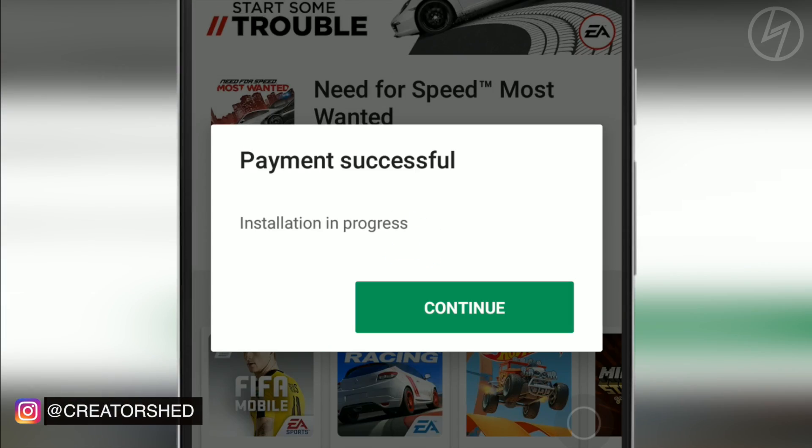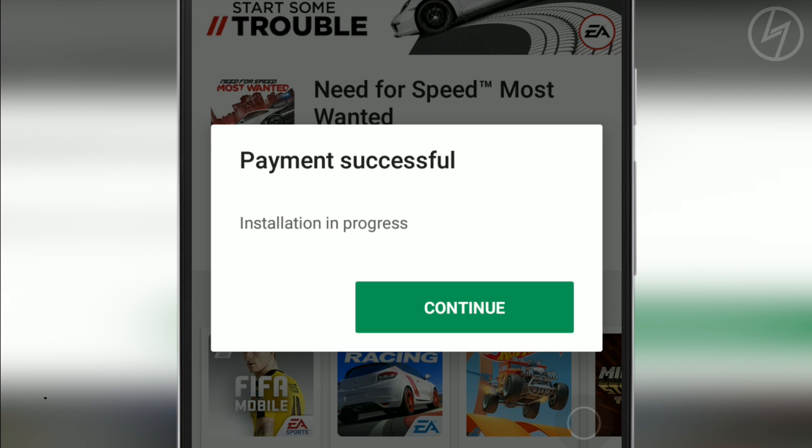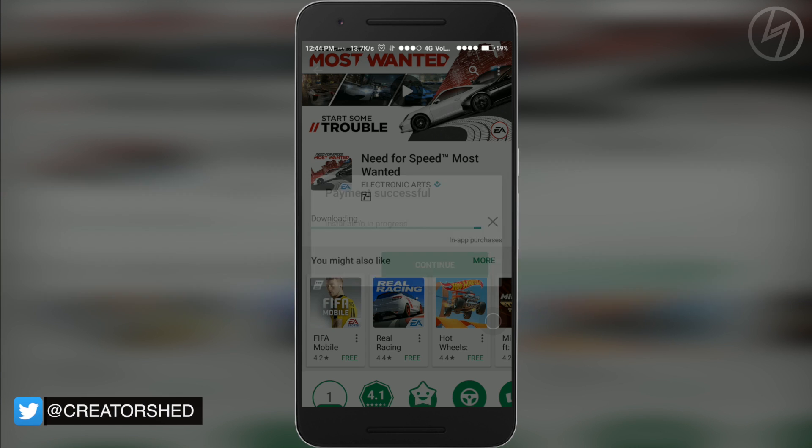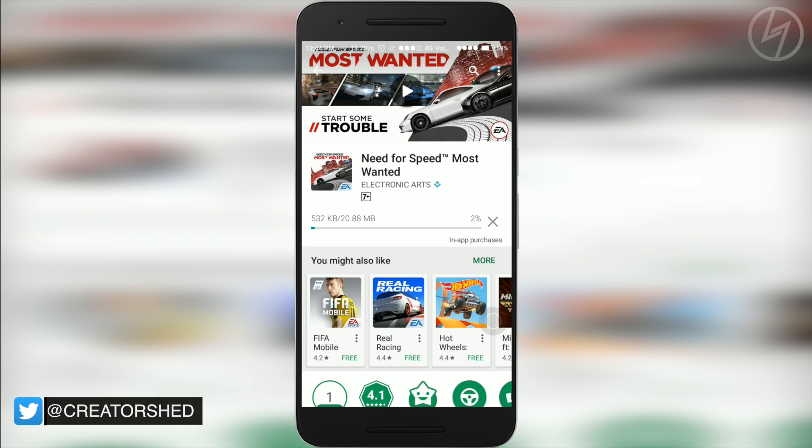After all those steps you will get a payment successful pop-up. Now you are good to go — your app or game will get downloaded immediately.